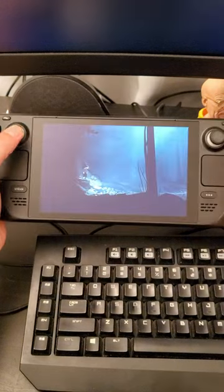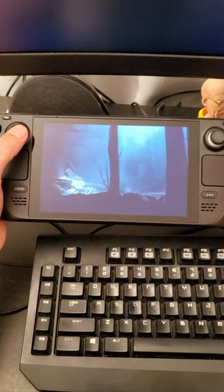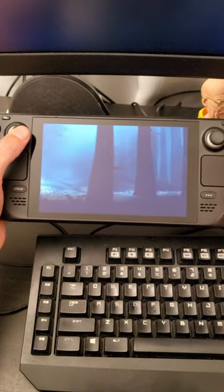So now I'm playing a game from the Epic Game Store on my Steam Deck. It's pretty easy, right?